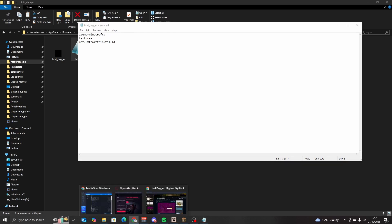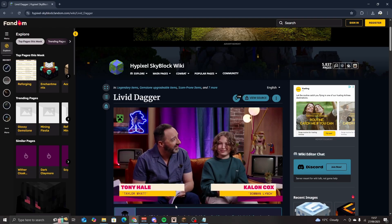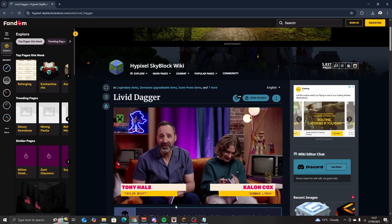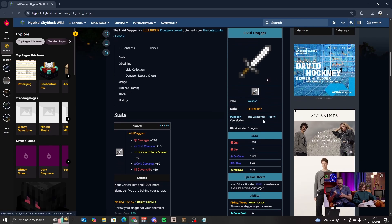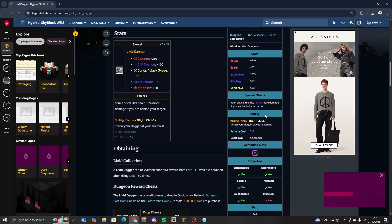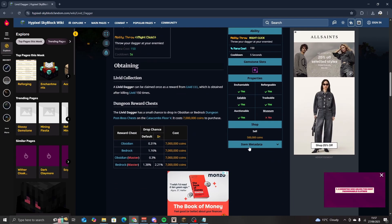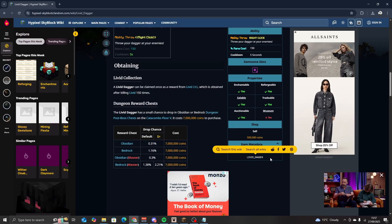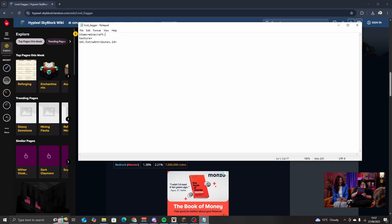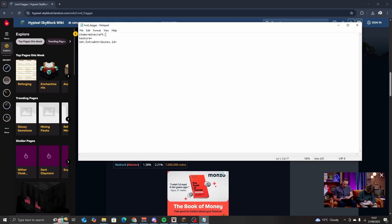Next we want to open the item file. We already know that the Livid Dagger is an iron sword. However, in order to check what the item is, we can open up the Hypixel wiki and type in the item. For today we're doing Livid Dagger, so you can see it's an iron sword. You also want to scroll down and look at the item metadata to see LIVID_DAGGER in all capitals — this will be important in just a moment.